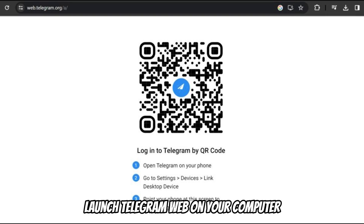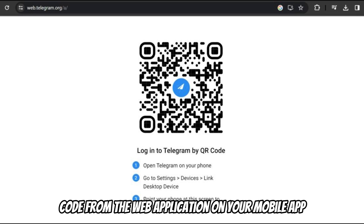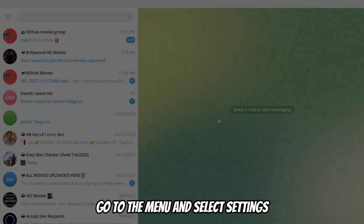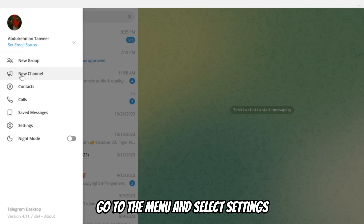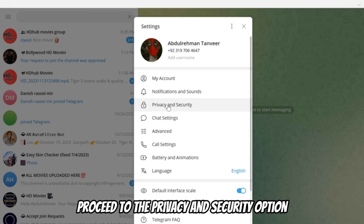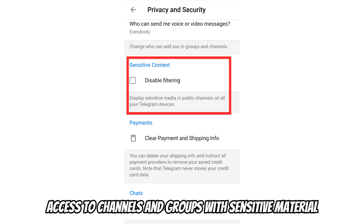Launch Telegram web on your computer. Log into your Telegram account by scanning the QR code from the web application on your mobile app. Once you've accessed your account on Telegram web, go to the menu and select Settings, then proceed to the Privacy and Security option.